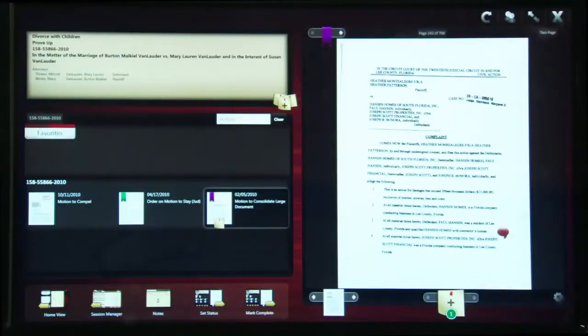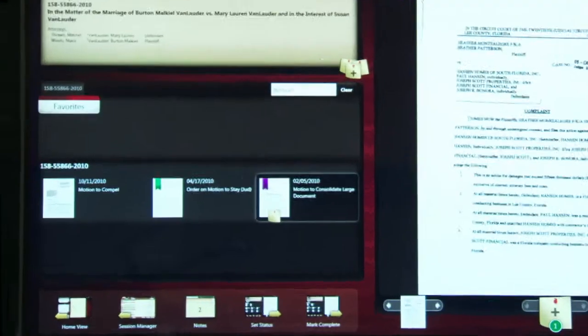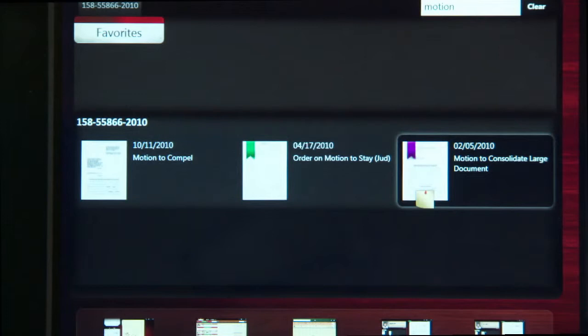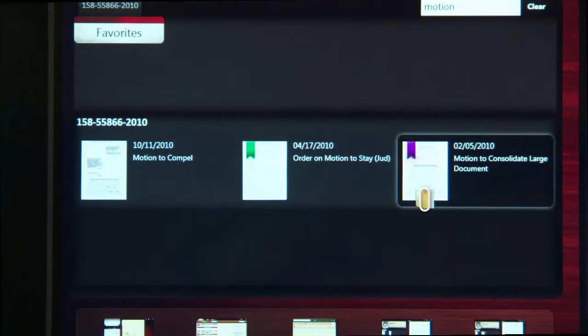In the listing of documents, you can easily tell which documents have notes or bookmarks. This document, with the colored flag icon, has a bookmark attached to it. This document also has a sticky note icon indicating that a note is attached to it.